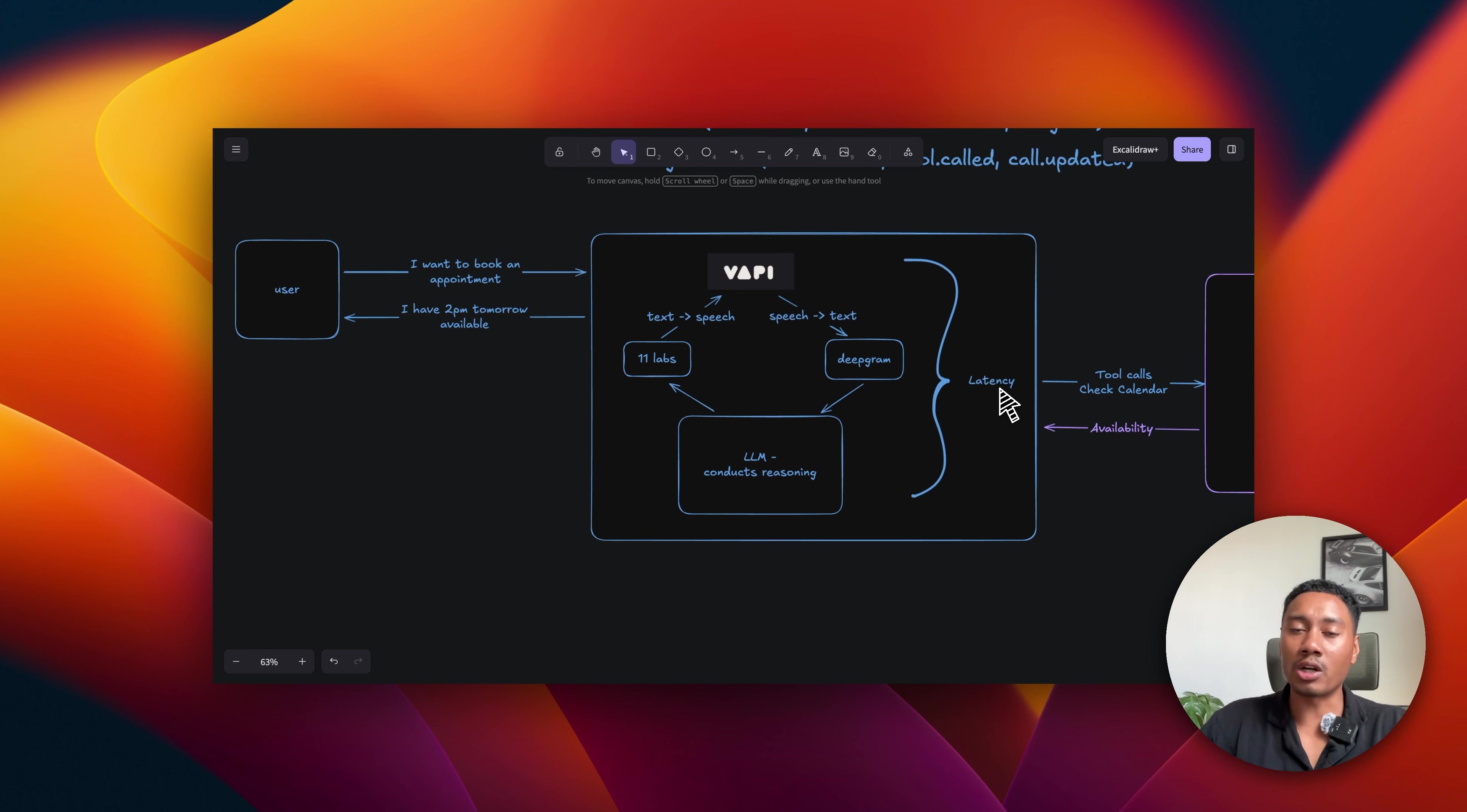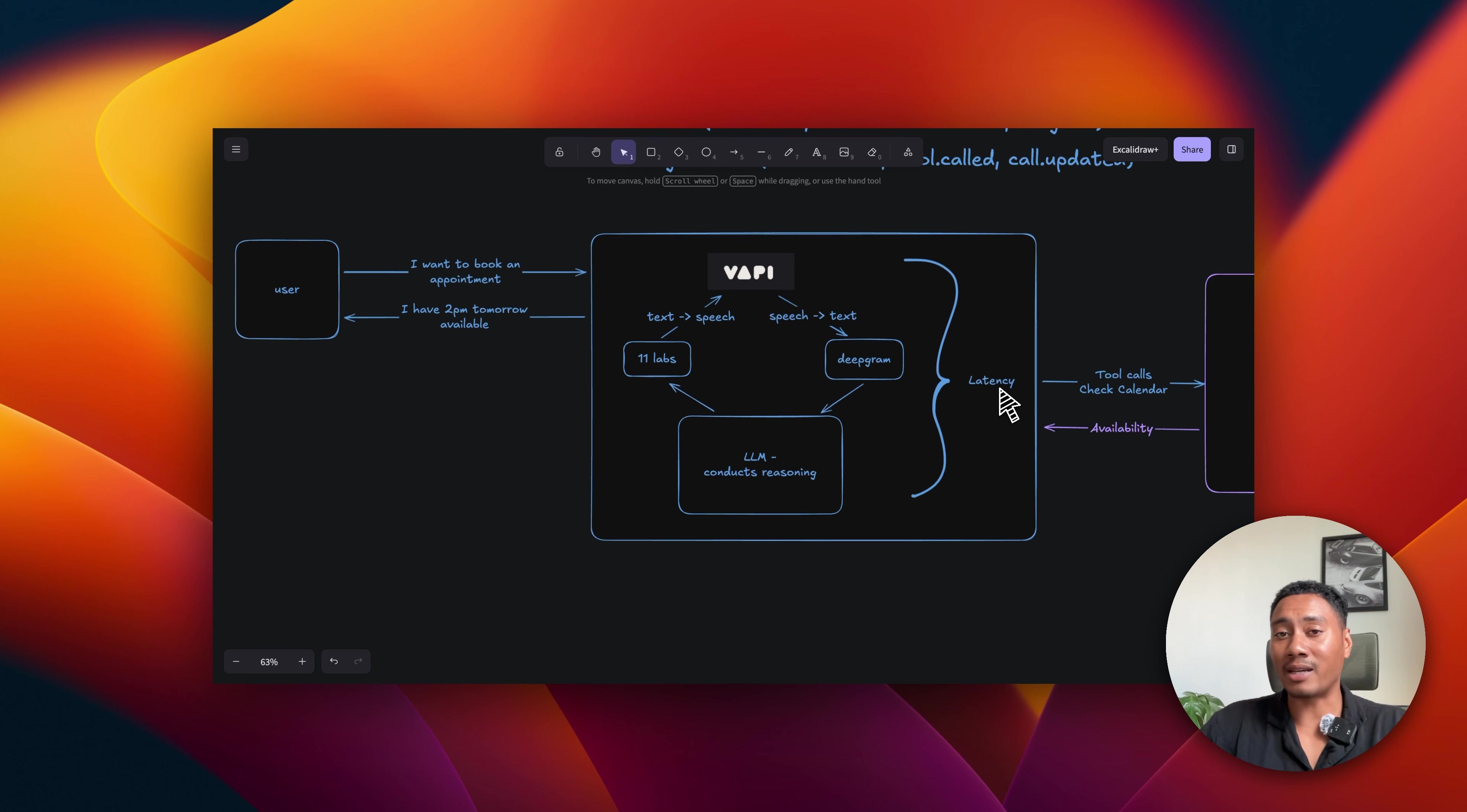So understanding how to minimize latency is going to be critical. If you want to learn more about that, I provide a link below in the description so you can learn how to optimize latency in your AI systems.